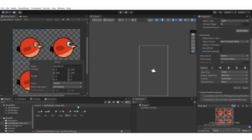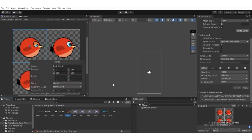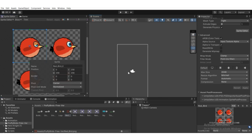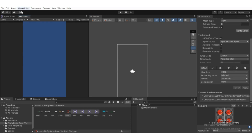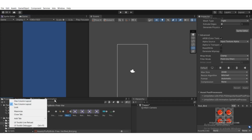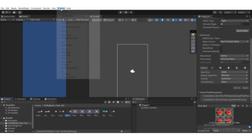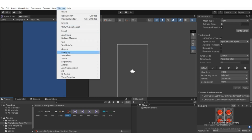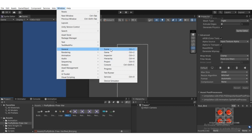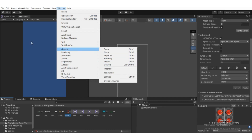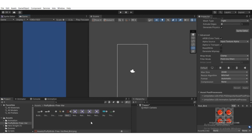After slicing and applying, it will cut the sprites individually. If you lose any panel like the animation tab, hierarchy, or project window, just go to Window, then General, and you'll be able to find scene view, game view, inspector, hierarchy, project, and console.